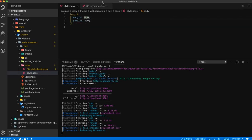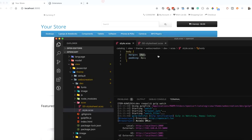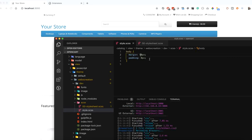Let's say you want to change the margin to 50. Save it.